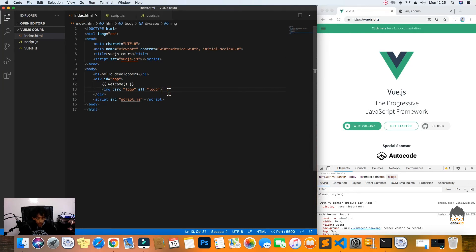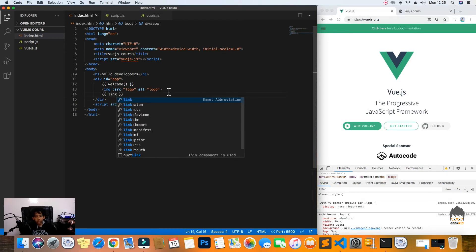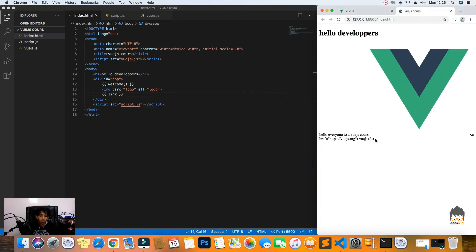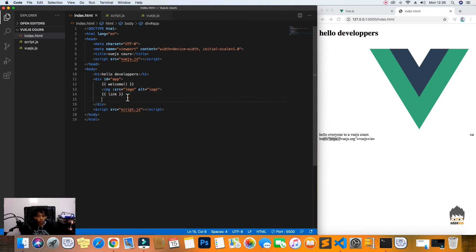I'll also try to show the anchor tag as HTML using double curly braces with our link variable. But as we can see, it returns the raw HTML as a string — it doesn't render it. So in this case we'll need to use v-html.